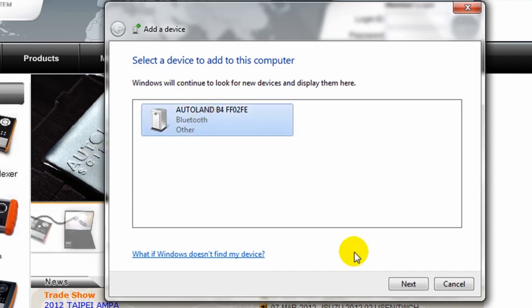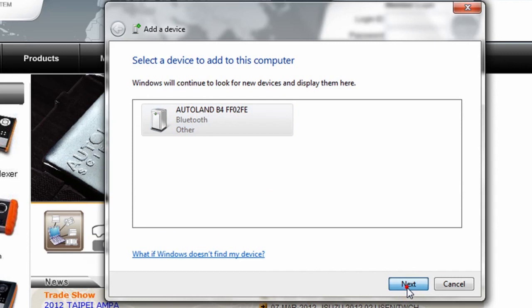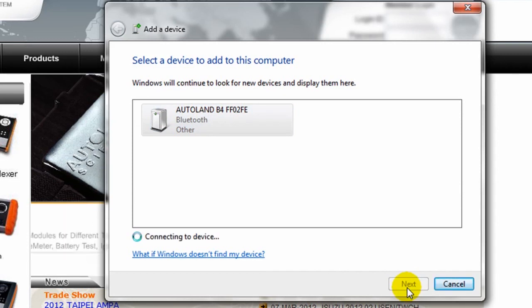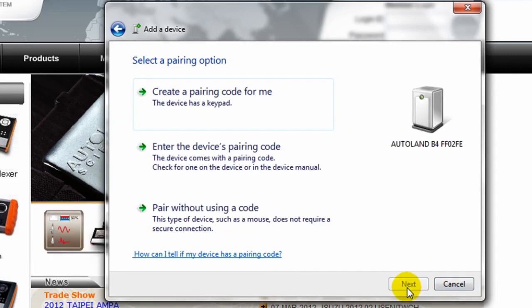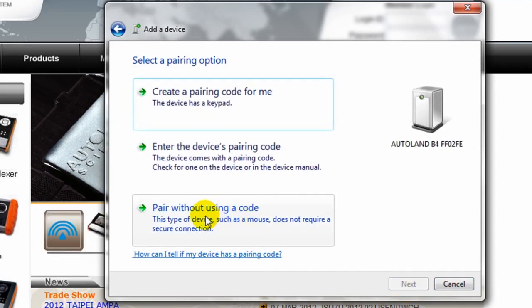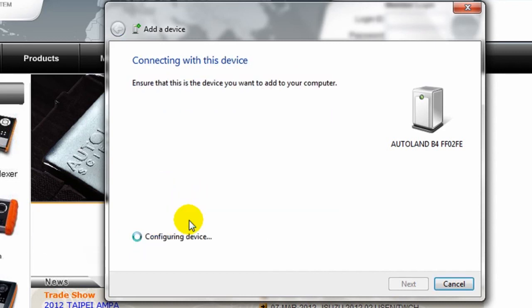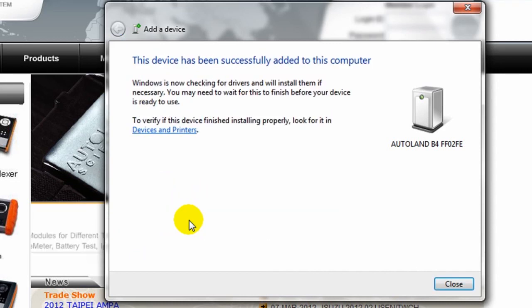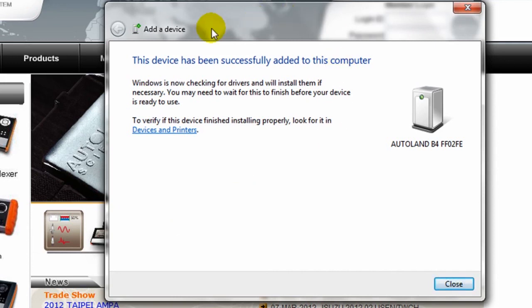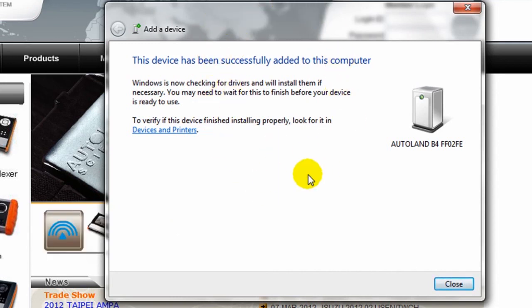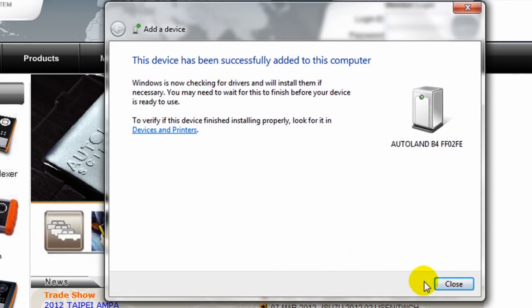Click on Auto Land Bluetooth device, click on Next. Click on the option for Pair the device. Click on the option Pair without using a code. Then our confirmation window appears this device has been successfully added to this computer. Click Close.